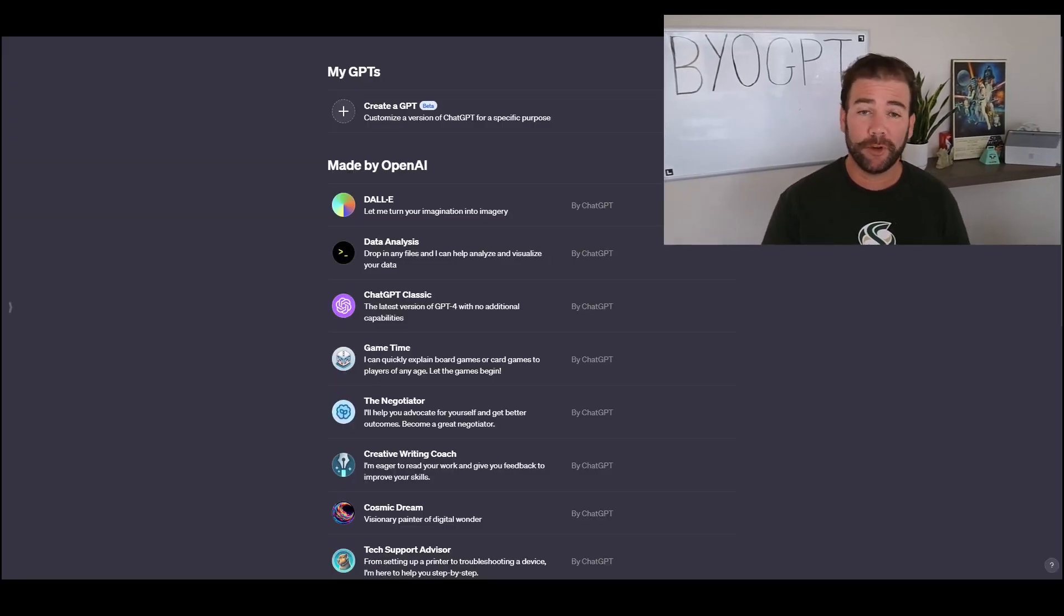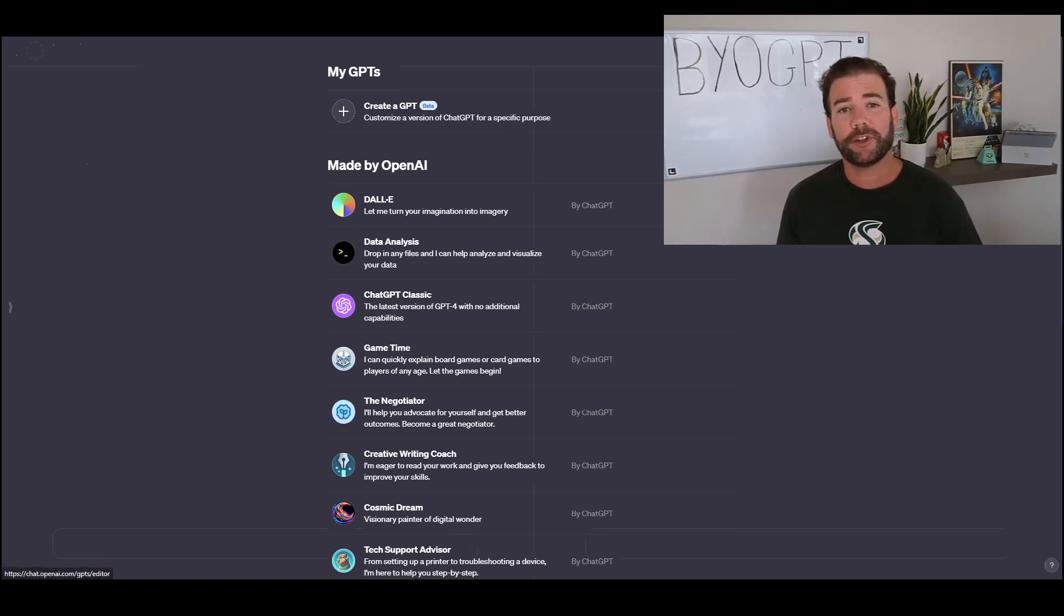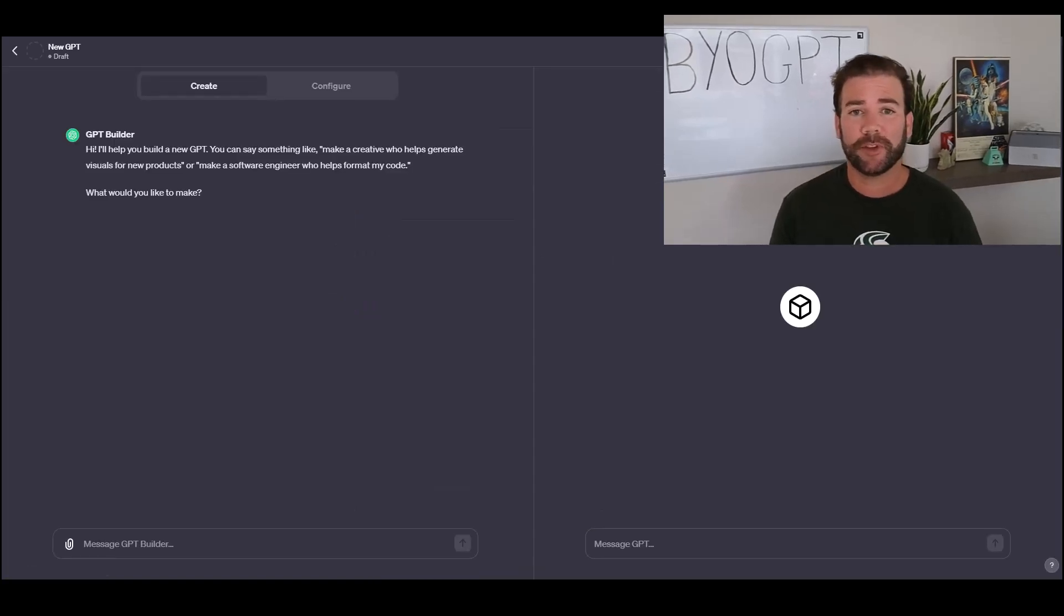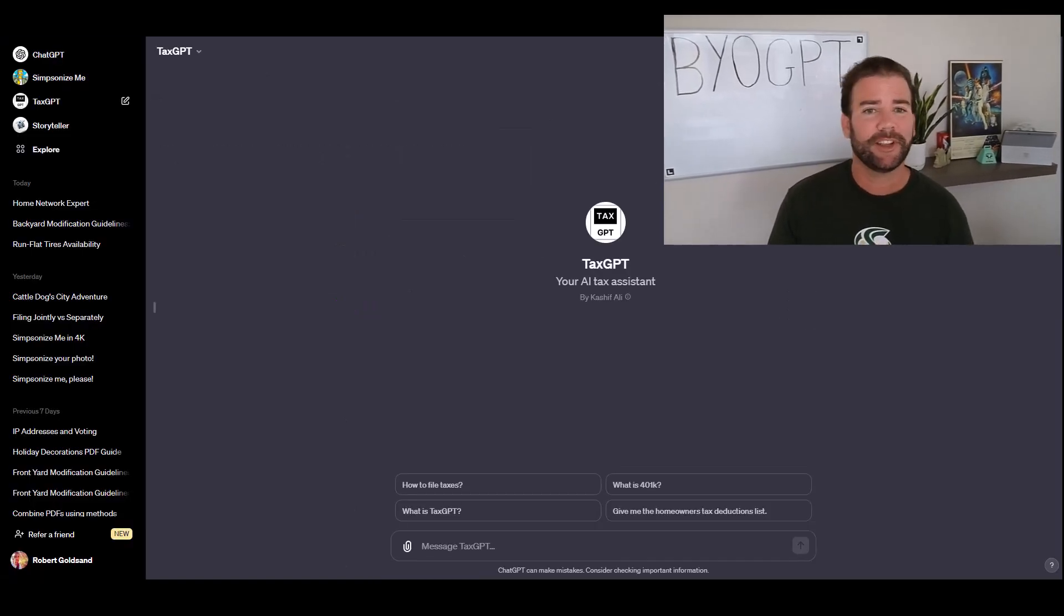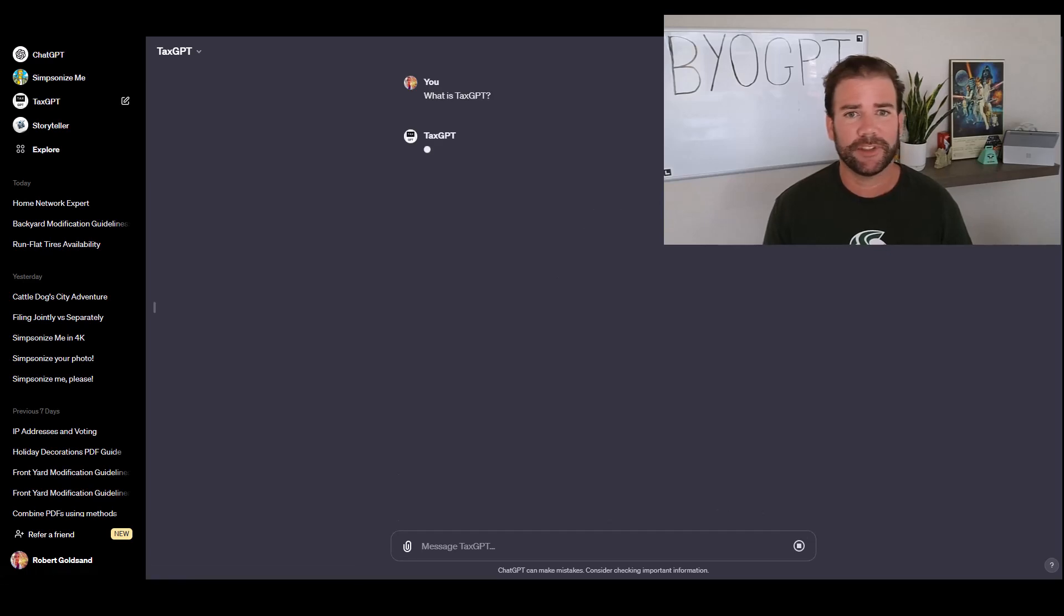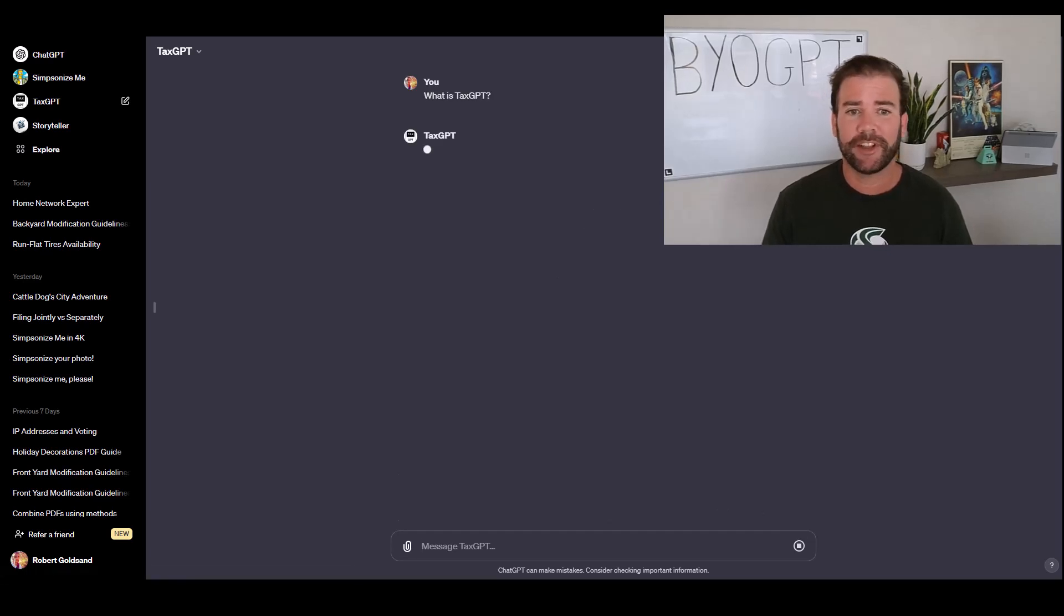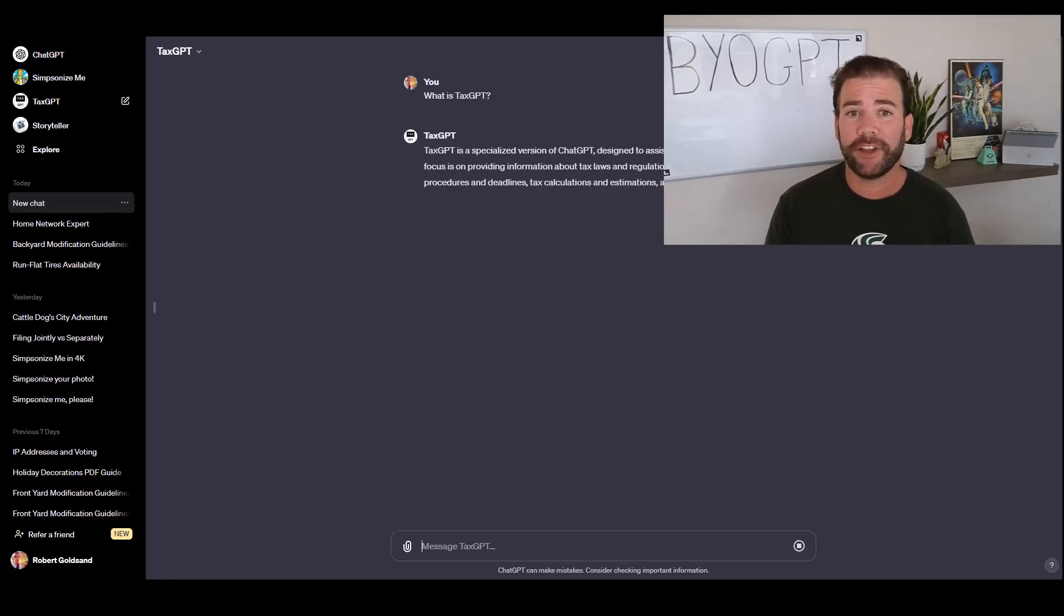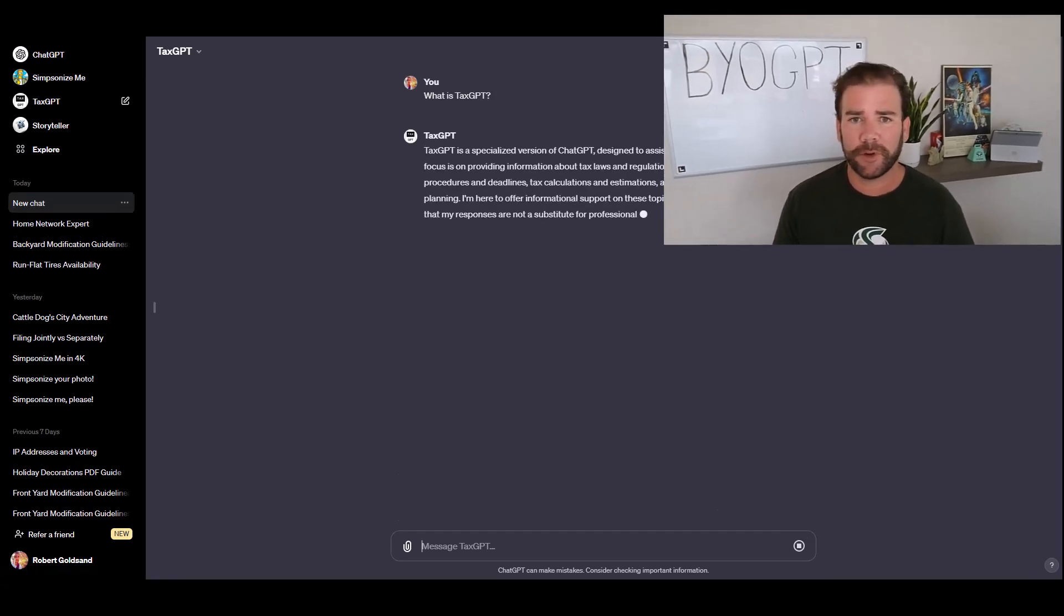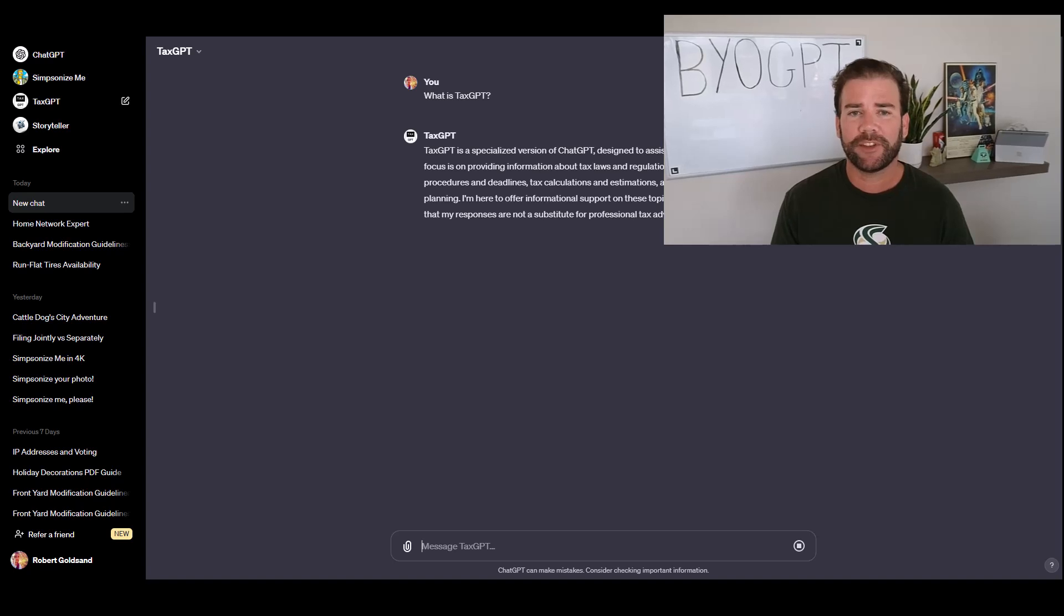I'll show you how you can build your own GPT, and lastly, I'll show you some examples of some great GPTs I've come across this last week since it's been announced. I hope you walk away with some good ideas of how you can build your own GPTs after this.